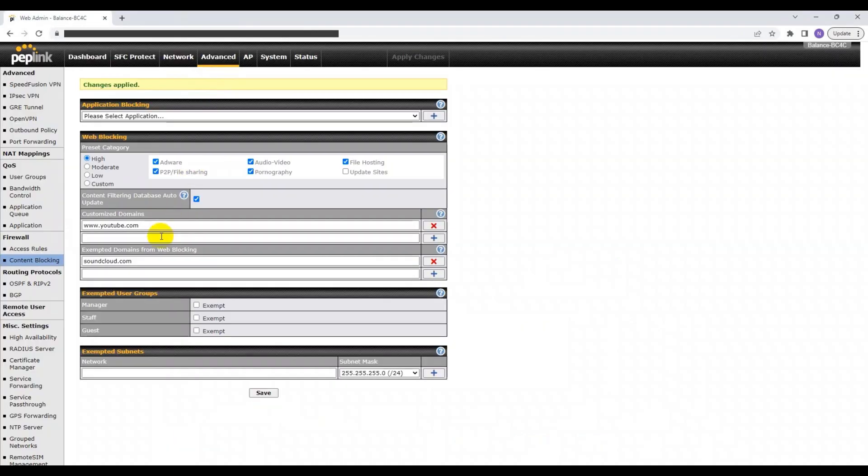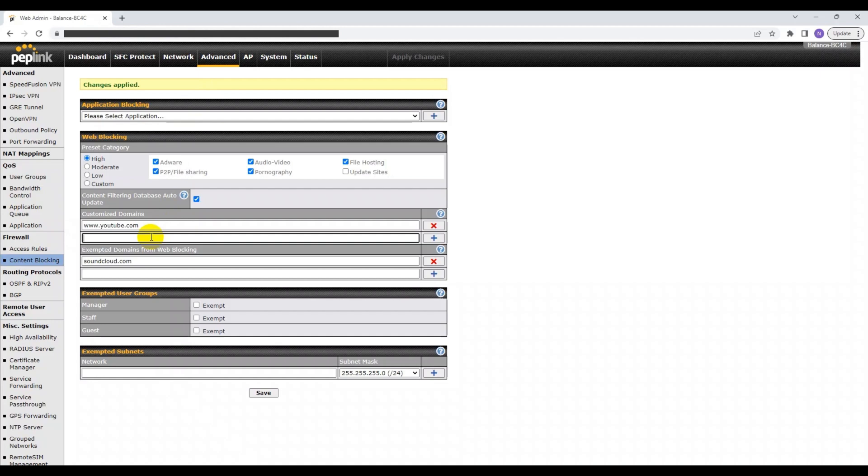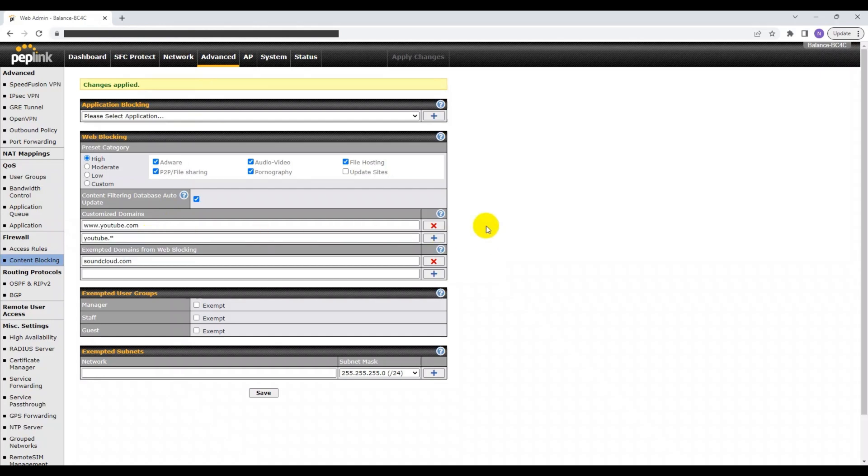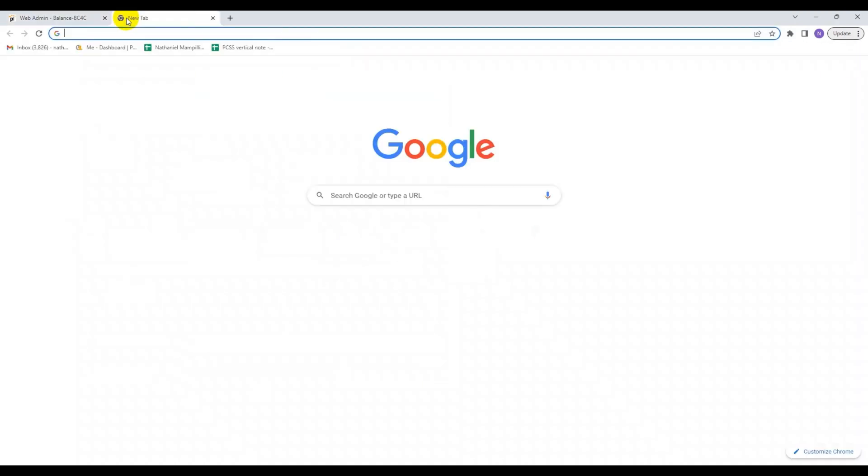Also, if you want to block all variations of a website, then you can also include the domain name with an asterisk. This will block any website with a host name having the domain name in the middle. For example, if I were to put YouTube.star, this will block all variations of YouTube, such as YouTube.com, YouTube.uk, and so on.